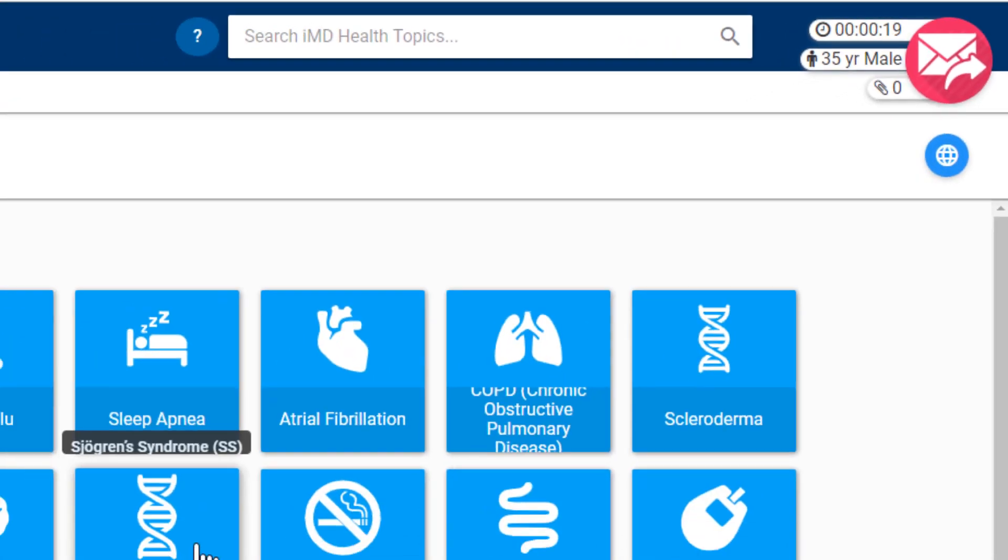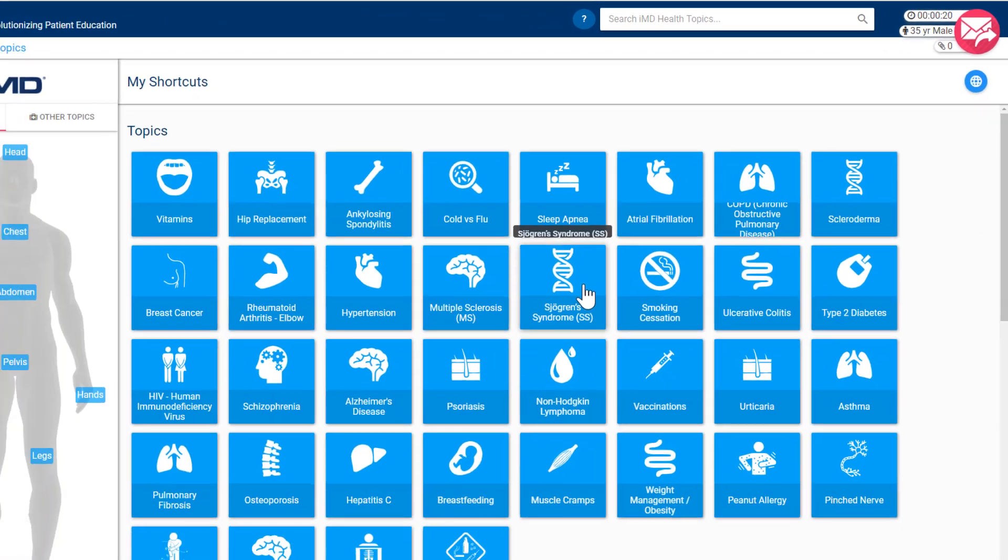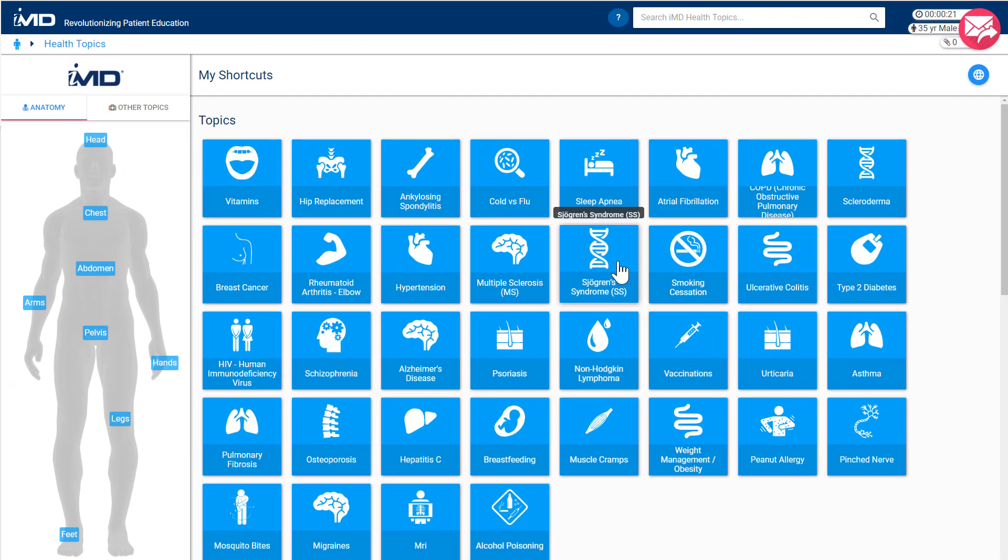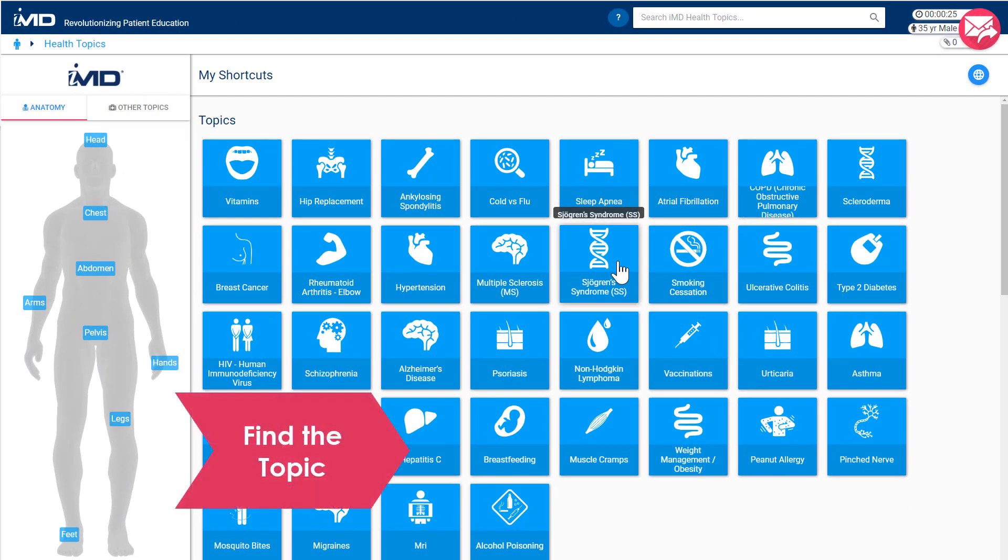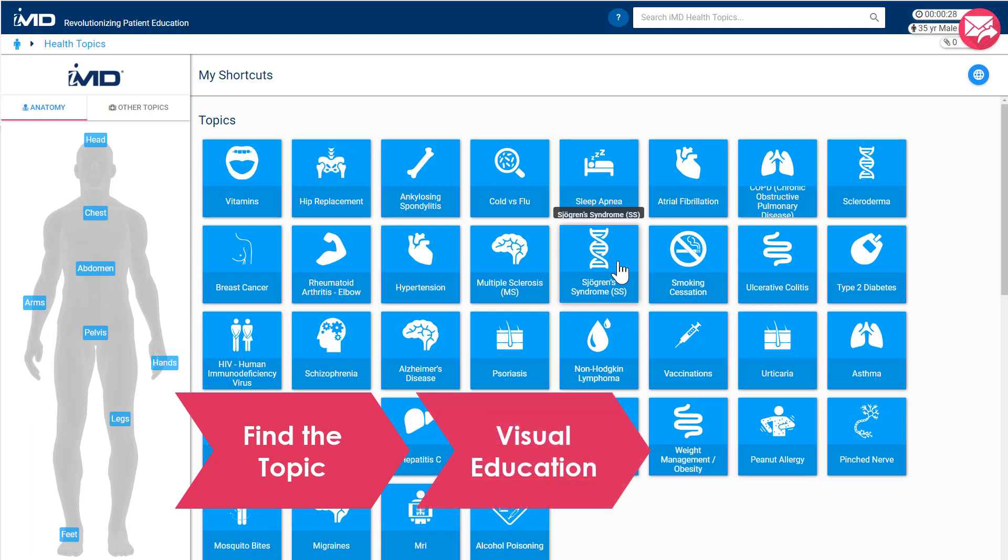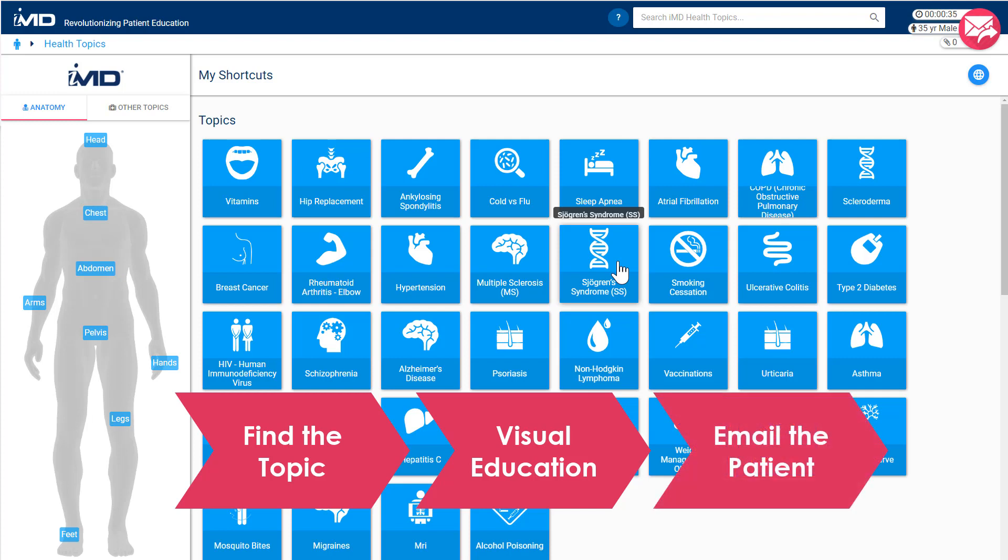A typical patient education flow follows three steps. Number one, find the topic that we want to talk about. Then, educate visually with IMD's patient-friendly resources which include diagrams, videos, and brochures. And finally, send the patient home with a summary of everything that was discussed during the session.